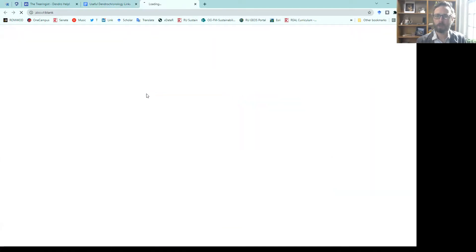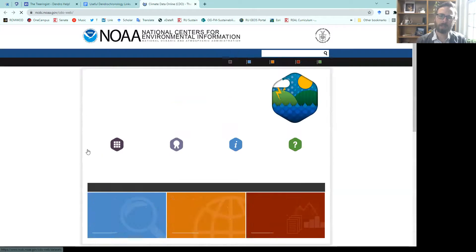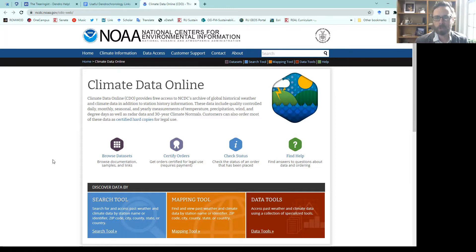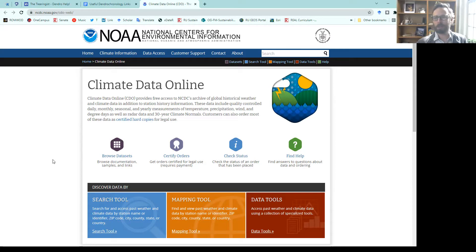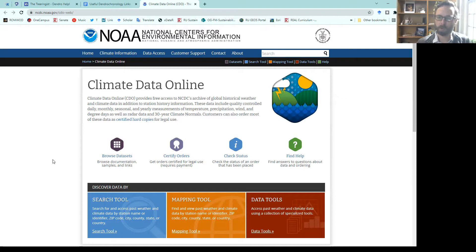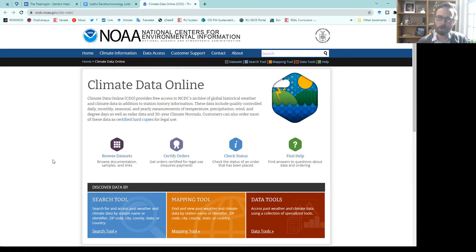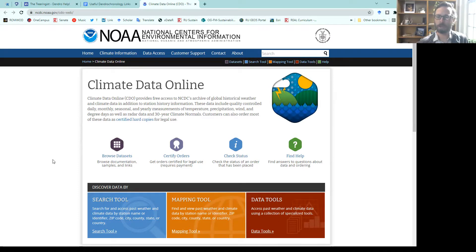Here we have the National Climate Data Center hosted by NOAA and the National Centers for Environmental Information. This is a massive clearinghouse for data in the United States, North America, and around the world. I use this on a regular basis to get weather data for physical geography courses and dendrochronological analysis.